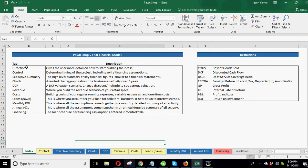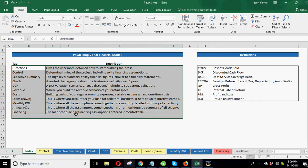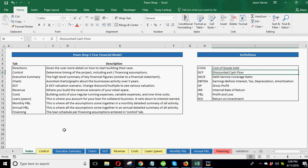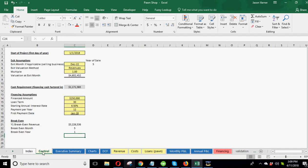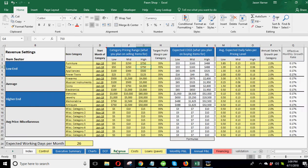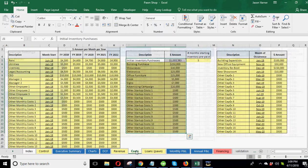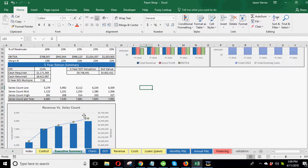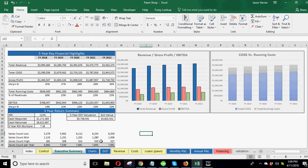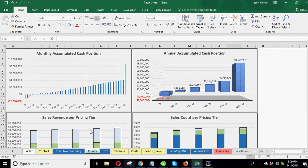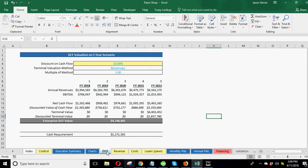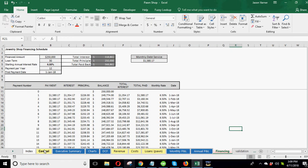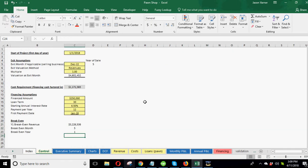The first tab is just the index. This gives a high level summary of what each tab is and some definitions about things you may need help on. Basically how this works is you change variables on all the light yellow tabs. Based on what you put in those assumptions, it will project a monthly and annual P&L. Then that flows to an executive summary, which gives high level metrics and some charts. There's also a financing schedule.